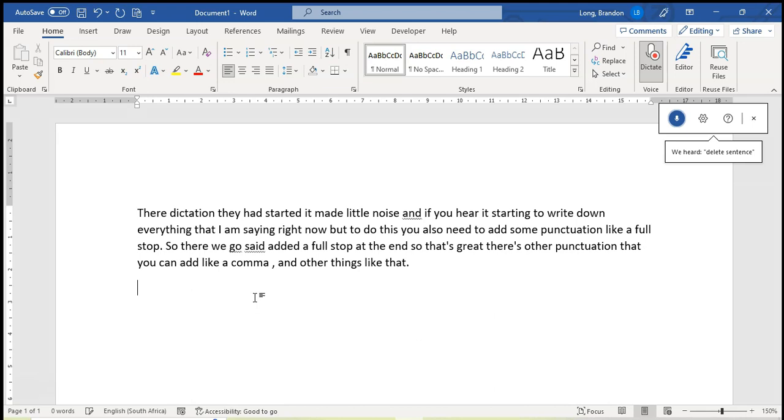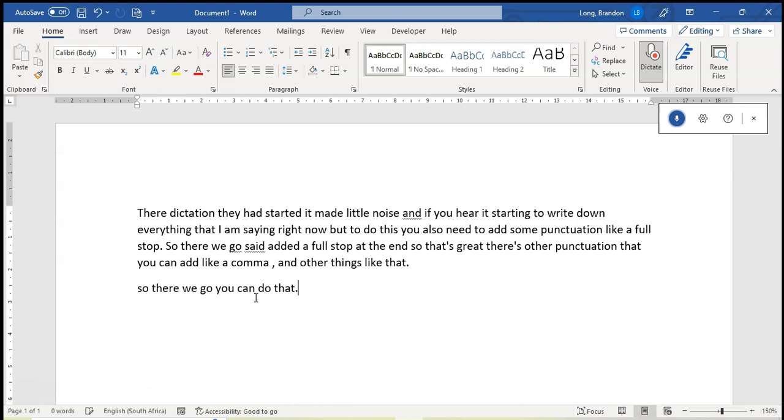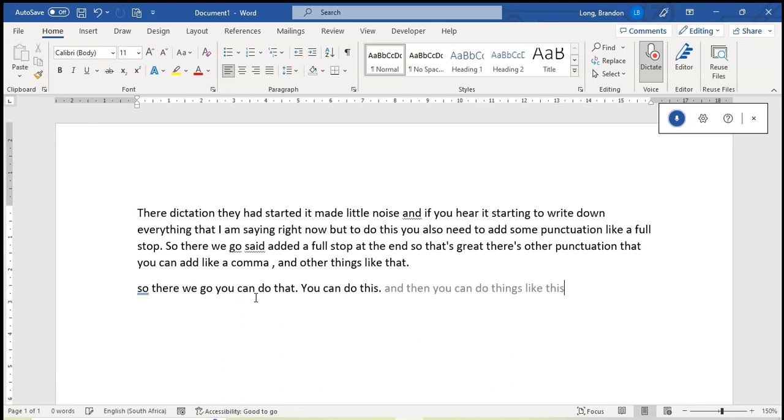So there we go, you can do that. Full stop. You can do this. Full stop. And then you can do things like this as well. Full stop. Delete three sentences.